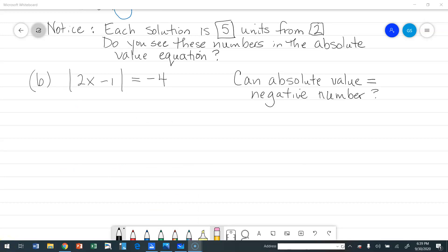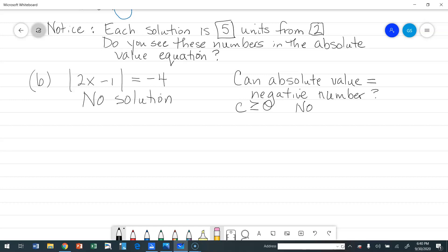Example B: the absolute value of 2x minus 1 equals negative 4. On the left we have absolute value bars, and on the right we have a negative number. Can absolute value equal a negative number? We said absolute value is distance, and distance cannot be negative — c must be greater than or equal to 0. So as long as the absolute value bars are isolated and the other side is negative, there is no solution to this problem.